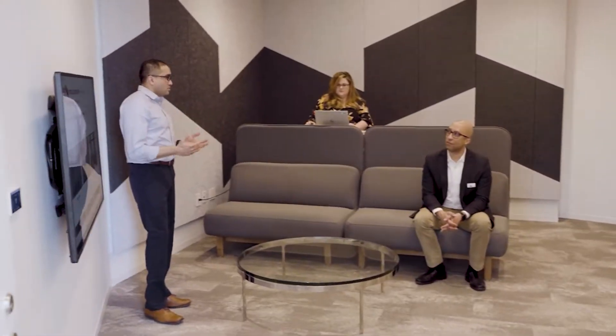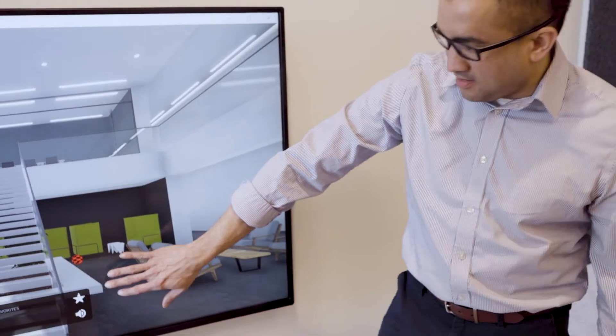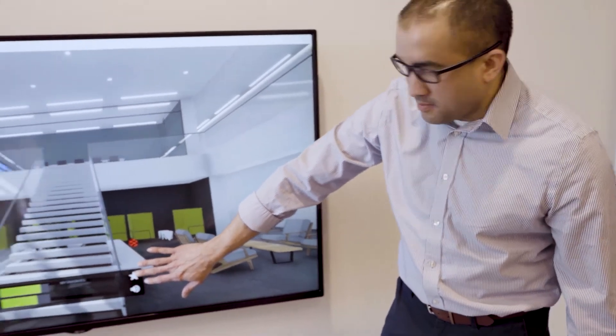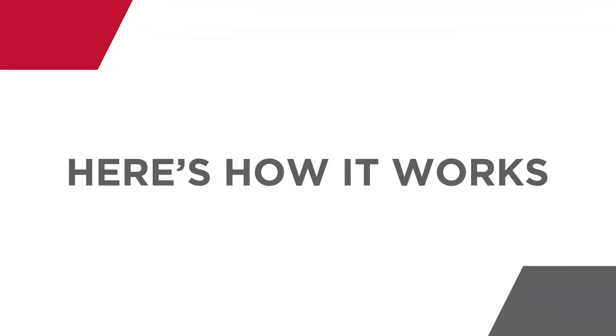With the Virtual Acoustics Experience, the numbers are brought to life as you immerse yourself in a range of room types. Here's how it works.